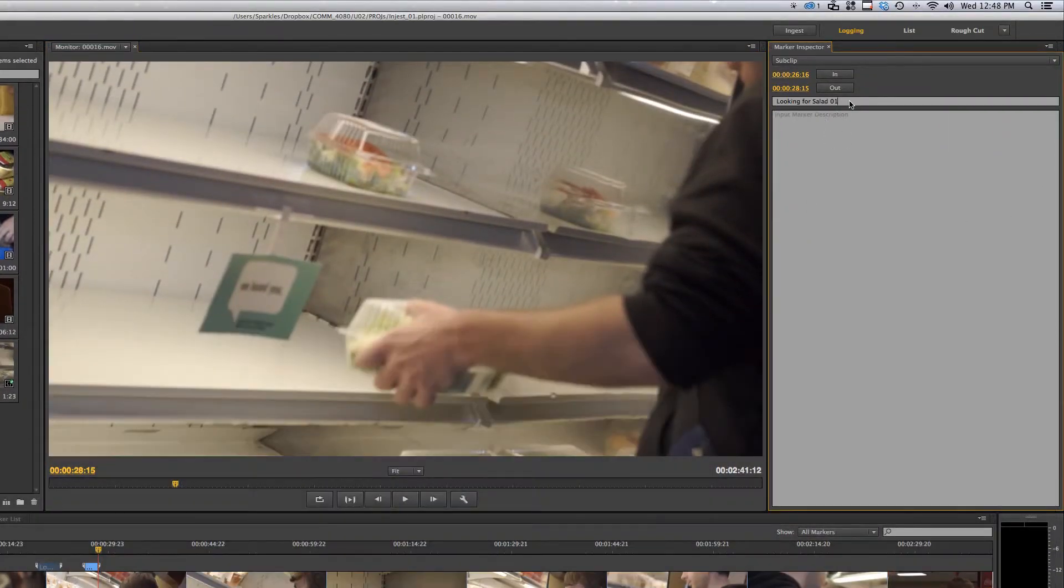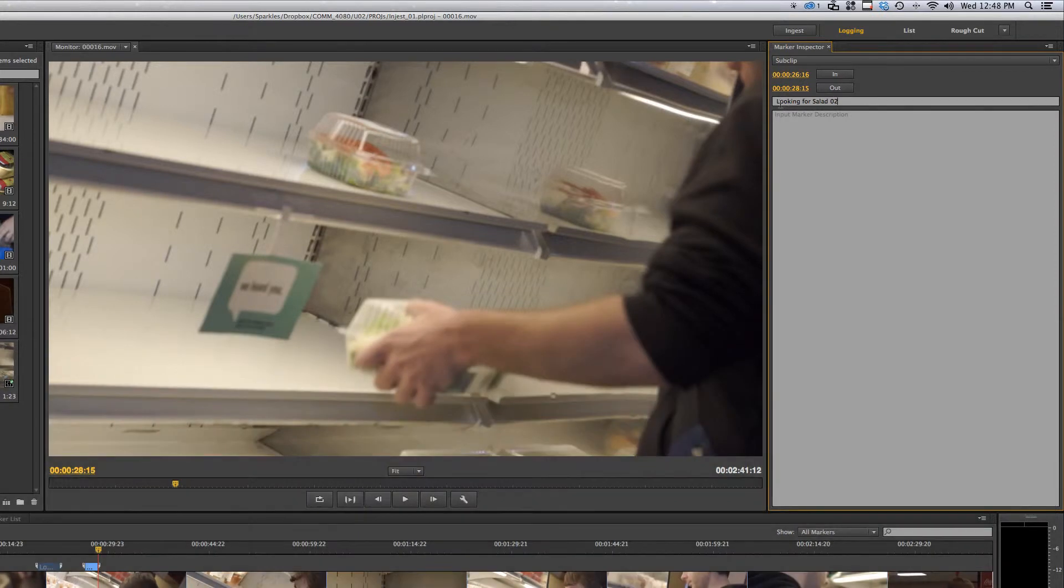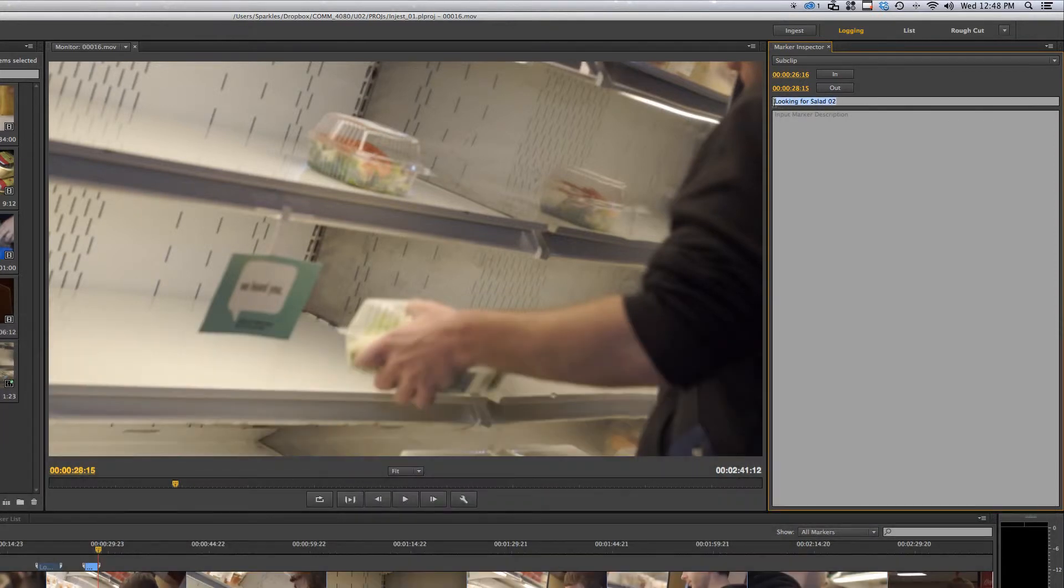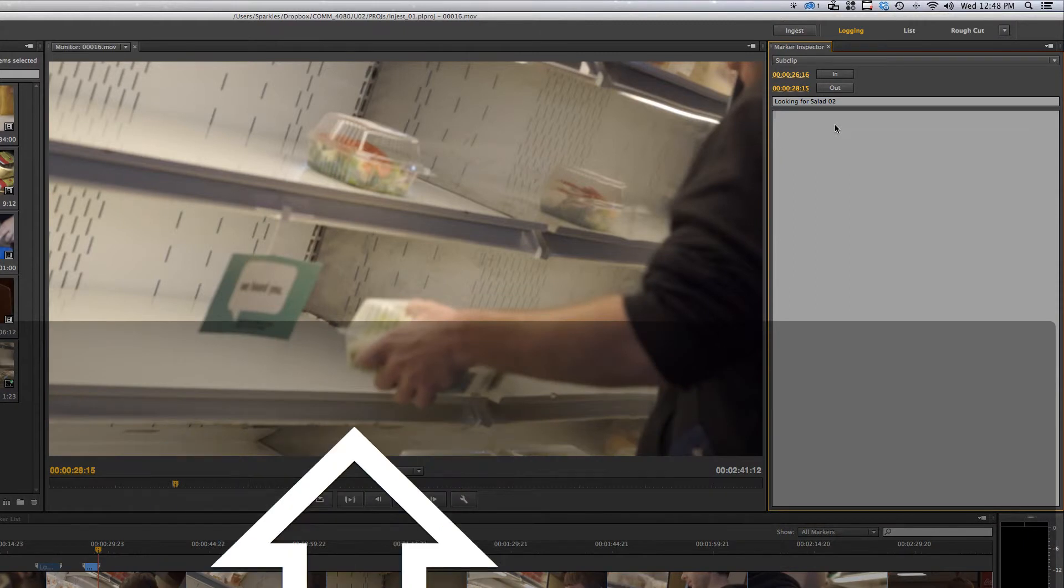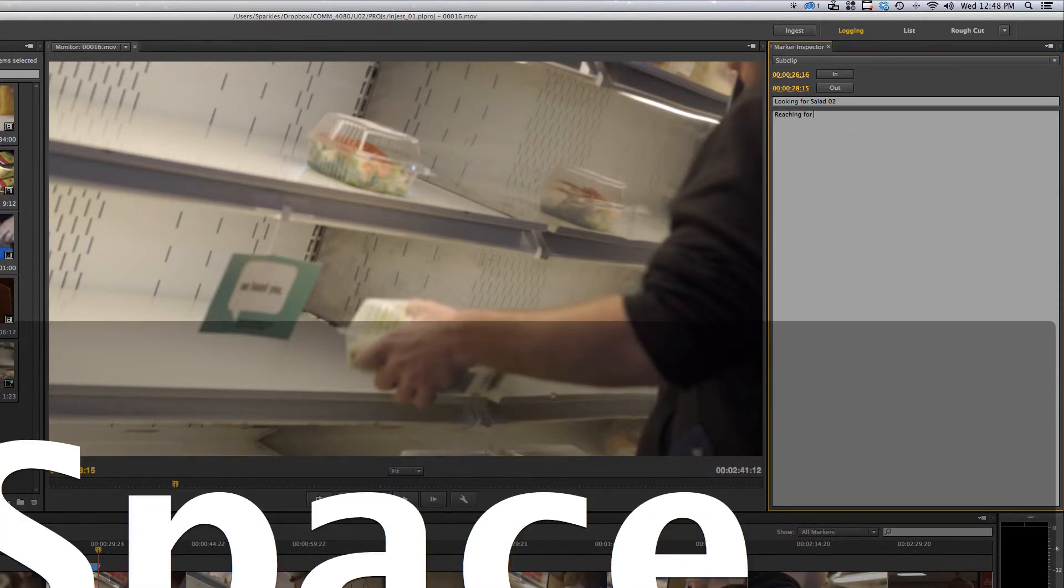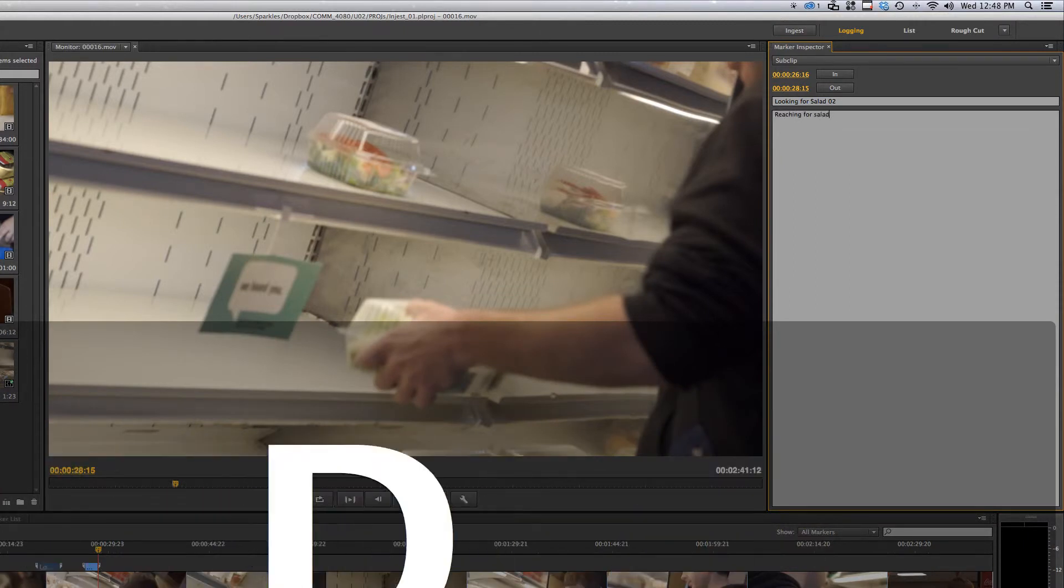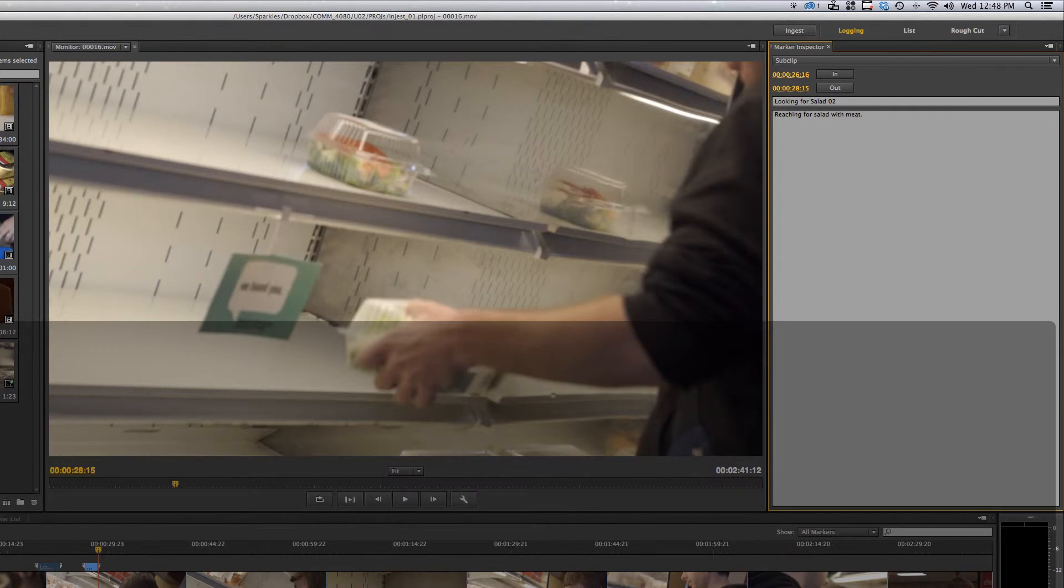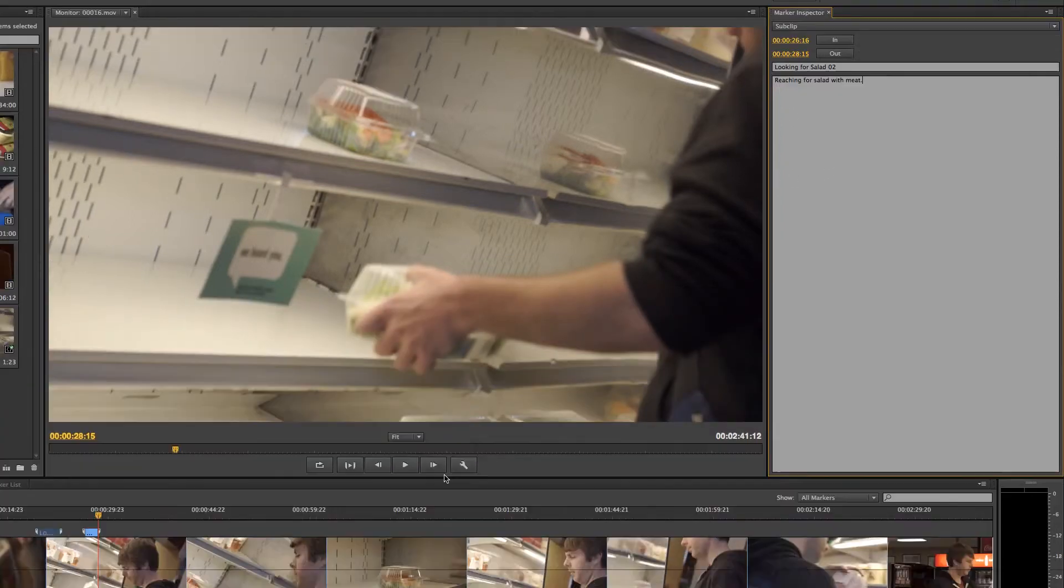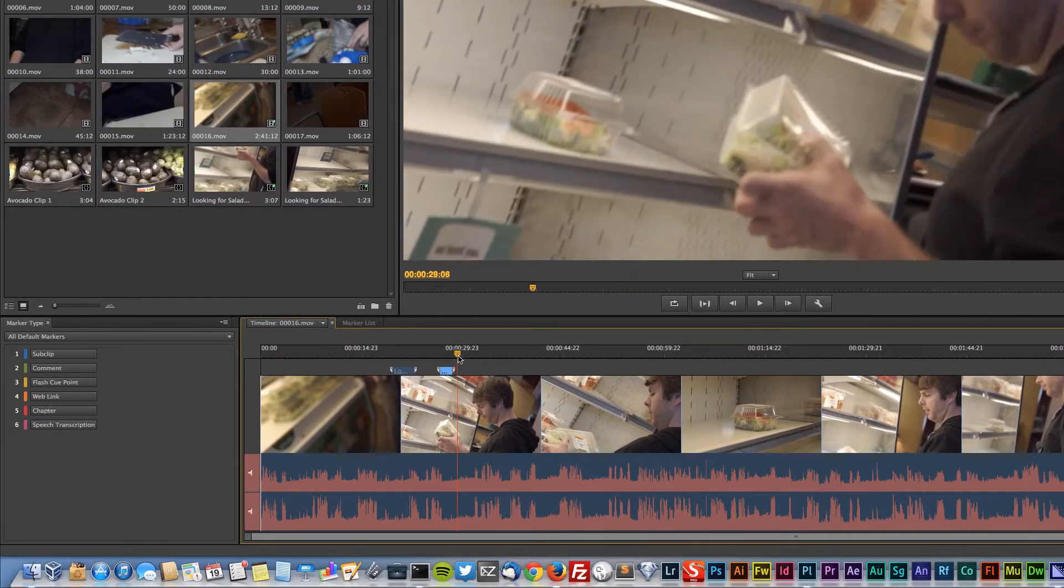This is clip two, reaching for salad with meat. All right, play.